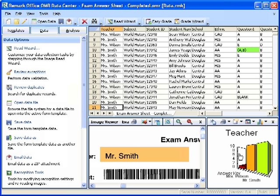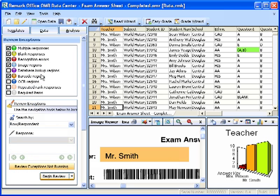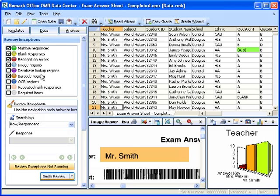To begin reviewing exceptions, we will select the Review Exceptions link in the task pane. The Review Exceptions window will now appear within the task pane. The top half of the pane allows you to select the search cases. We want to make sure multiple responses and blank responses are checked. The bottom half of the window allows you to configure and begin the search. You may search by row/respondent, going across rows, or by column/item, going down the columns. We will want to select row/respondent and click the Begin Review button to start the automated review.